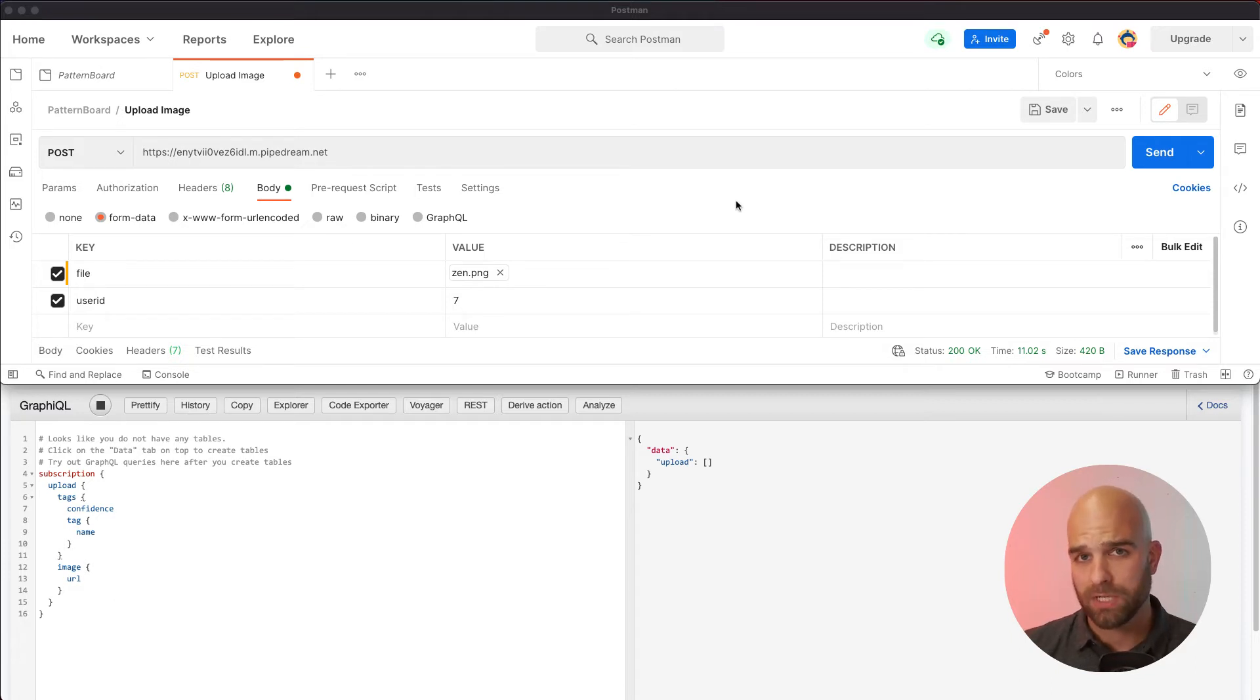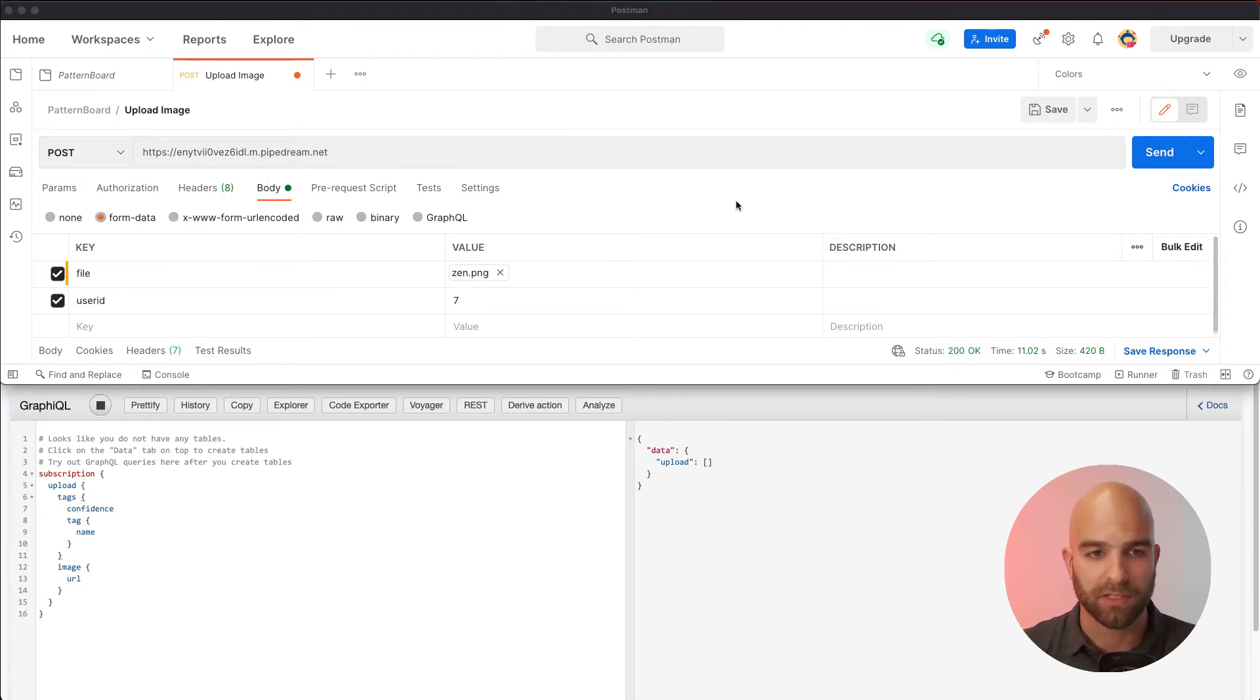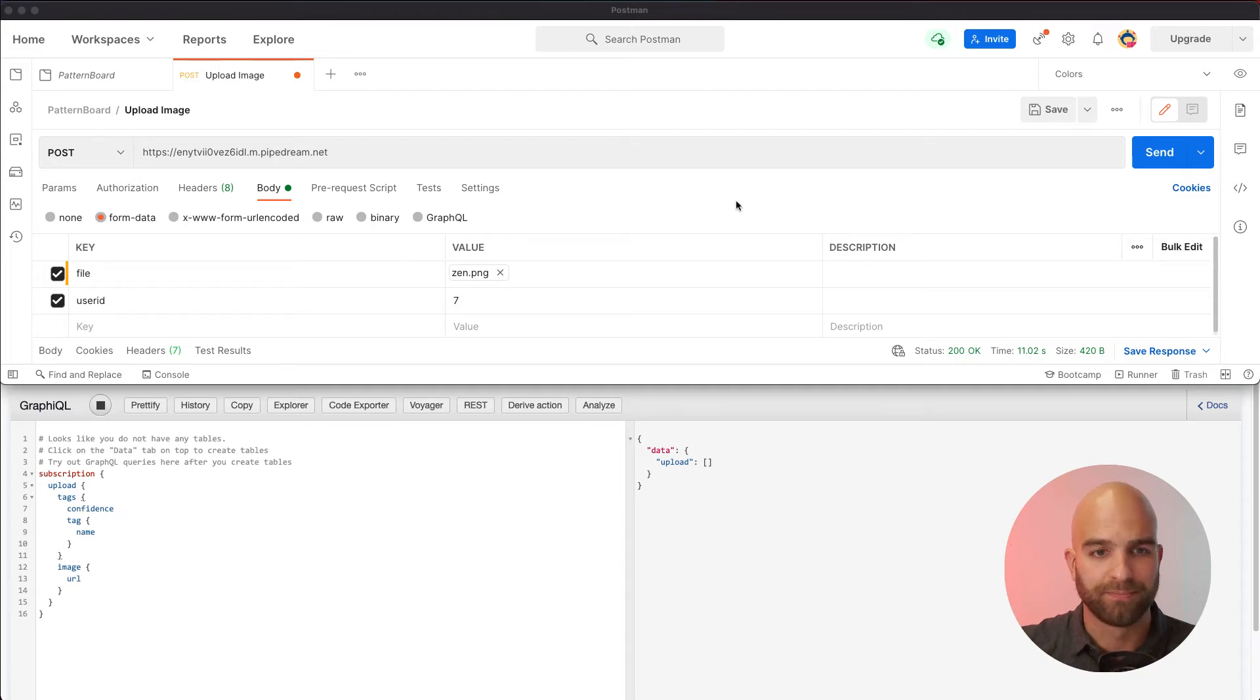We go into detail about how that all works, why you would do that, and how this system works with Hasura specifically. But this is the end product that I wanted to give you a little sneak peek of.